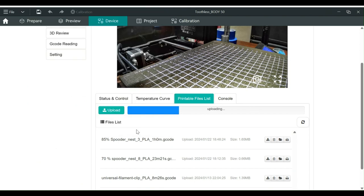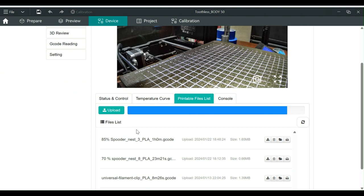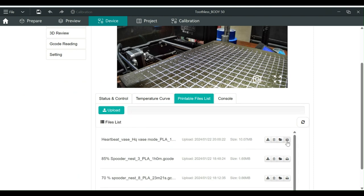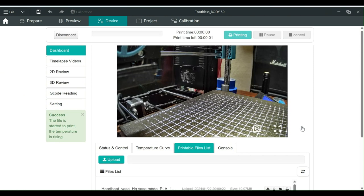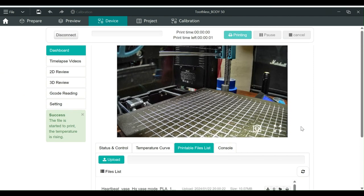When it is done uploading, go to the file name and click on the printer icon at the far right. Your print should start as soon as you click Print.